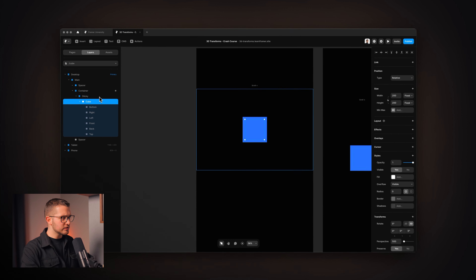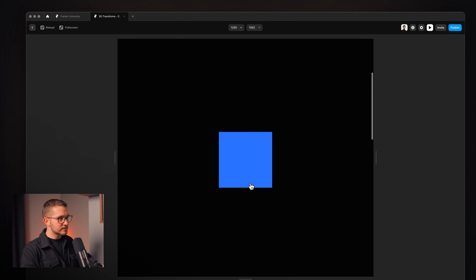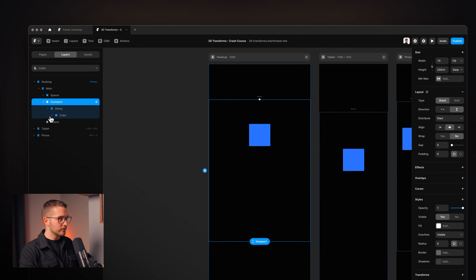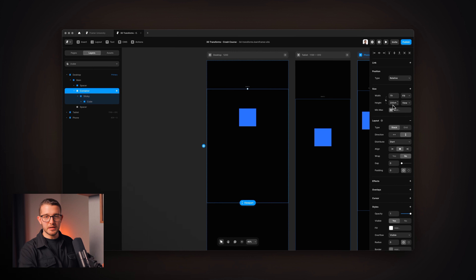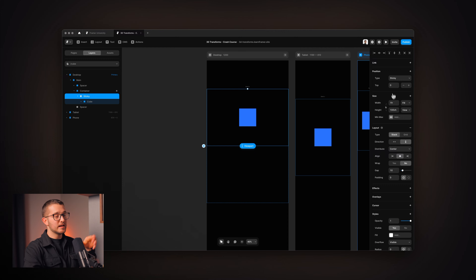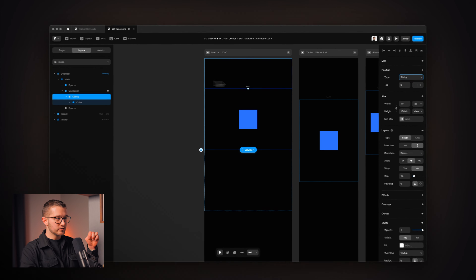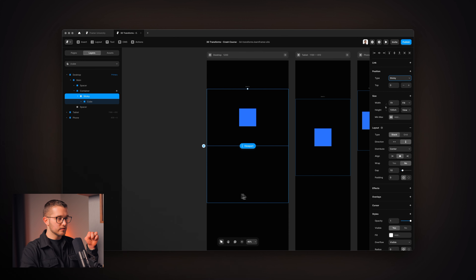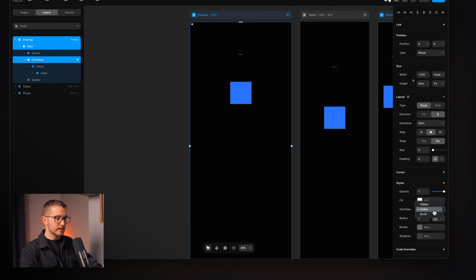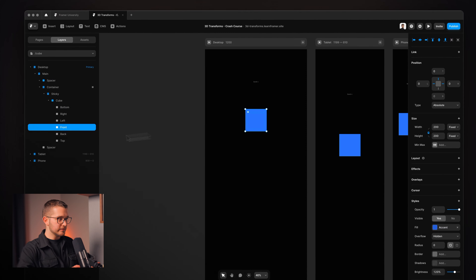Before that, let me show you the setup I have. As I scroll down this page, this cube sticks to the top of the viewport until we reach the end of the container. The container is 200vh — 200% of the viewport height. Within that, we have a sticky frame which is 100vh set to sticky, so it sticks to the top until we reach the end of the container. Note that sticky only works if the parent frames — container, main, and desktop — are all set to overflow visible.